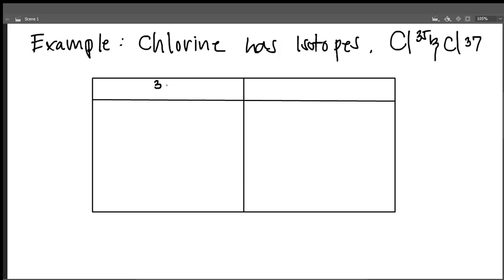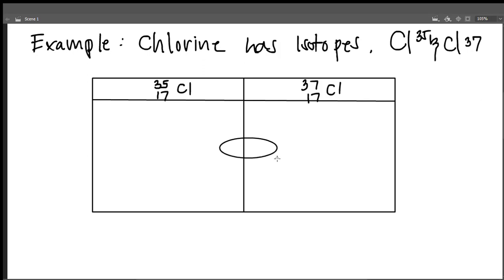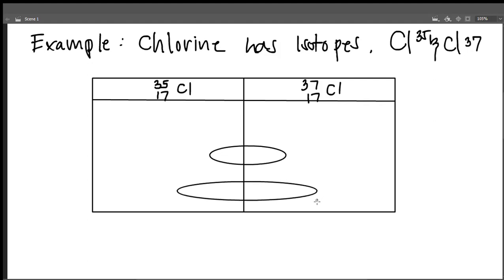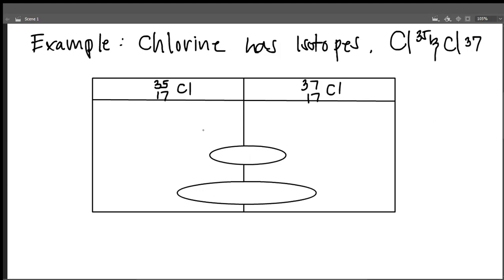We have the first one: ³⁵₁₇Cl, and another chlorine: ³⁷₁₇Cl. These are the same element with different mass numbers.